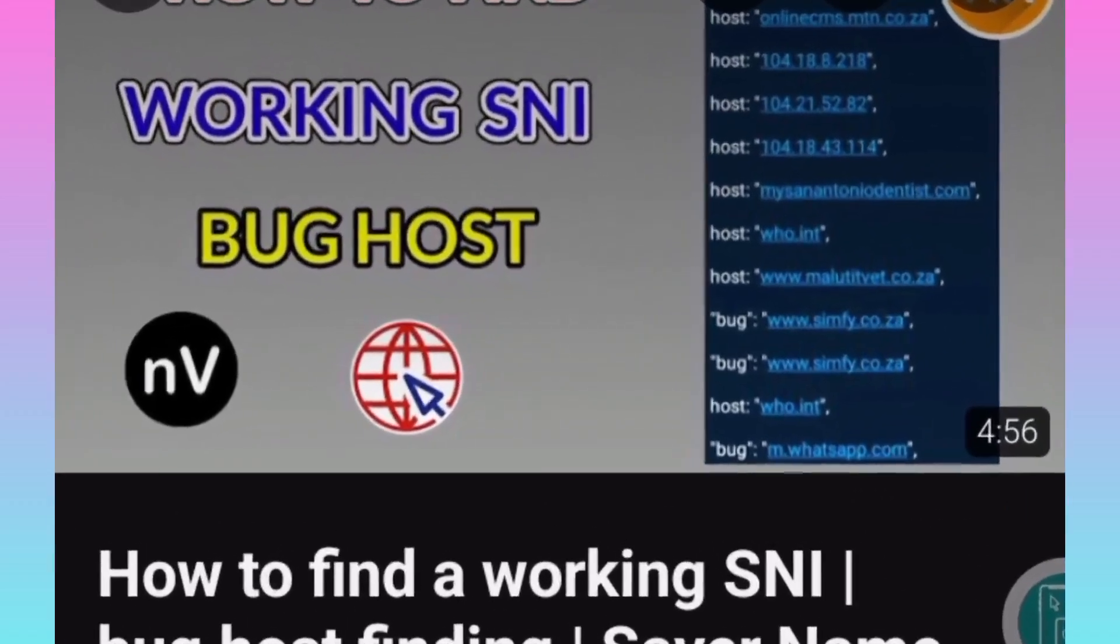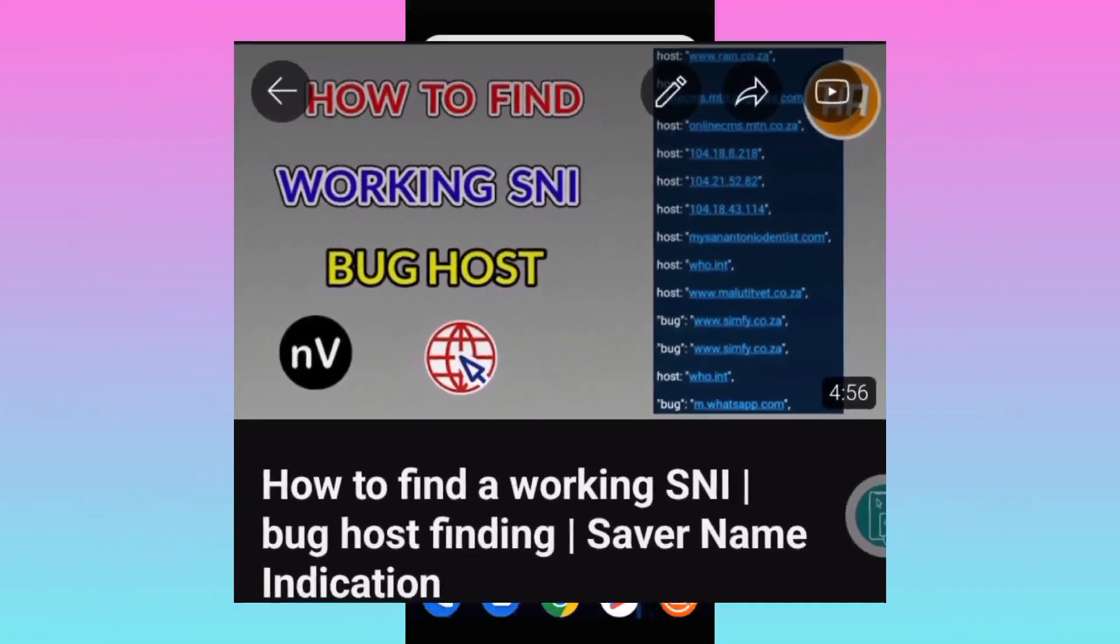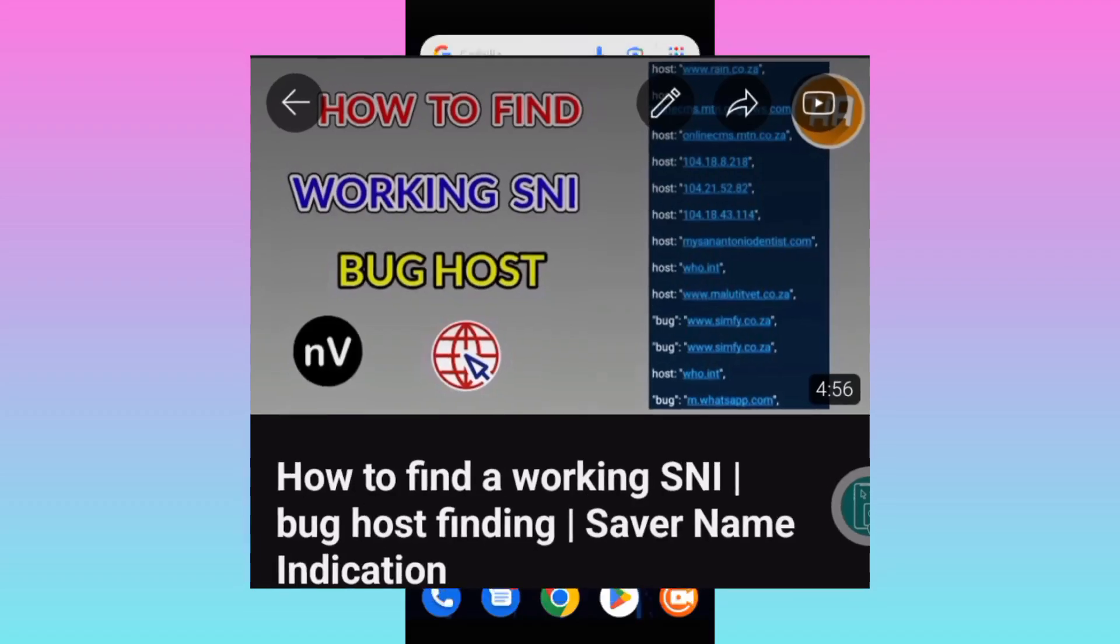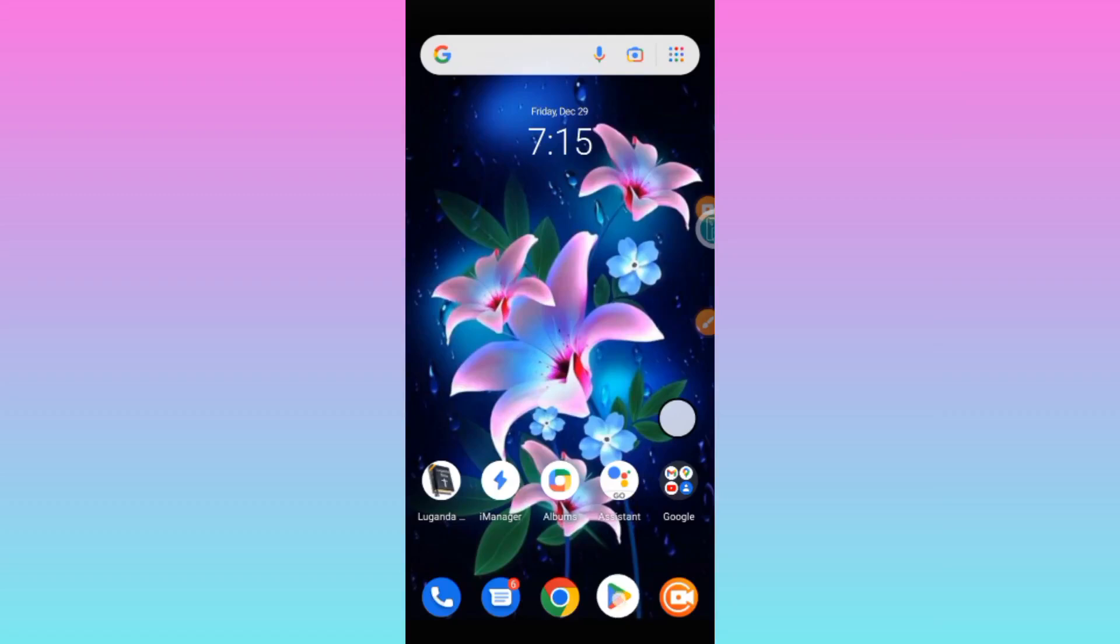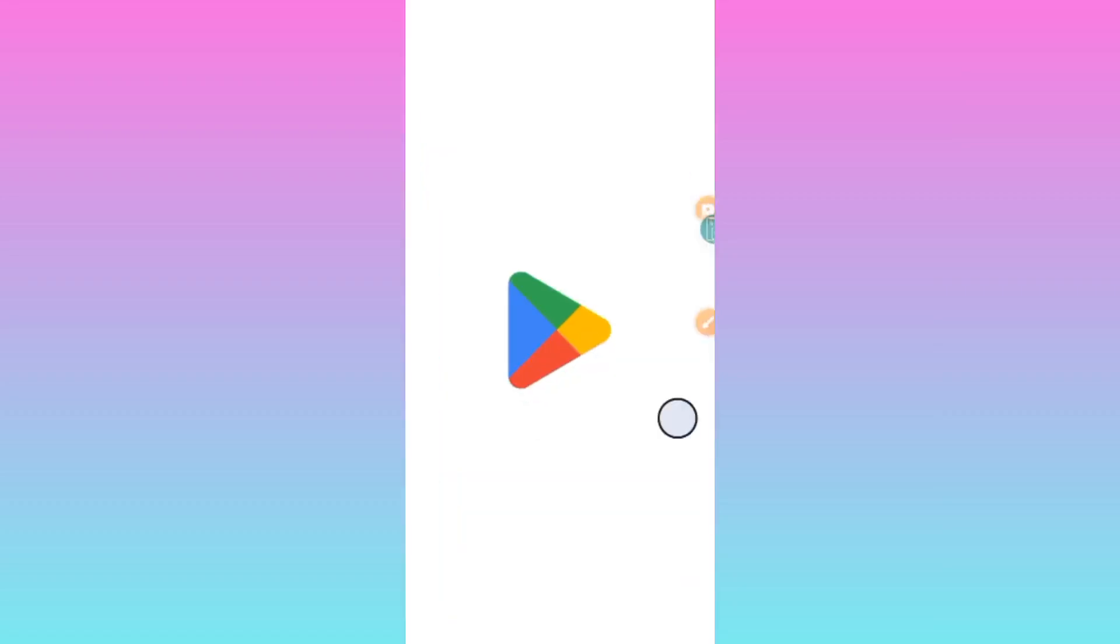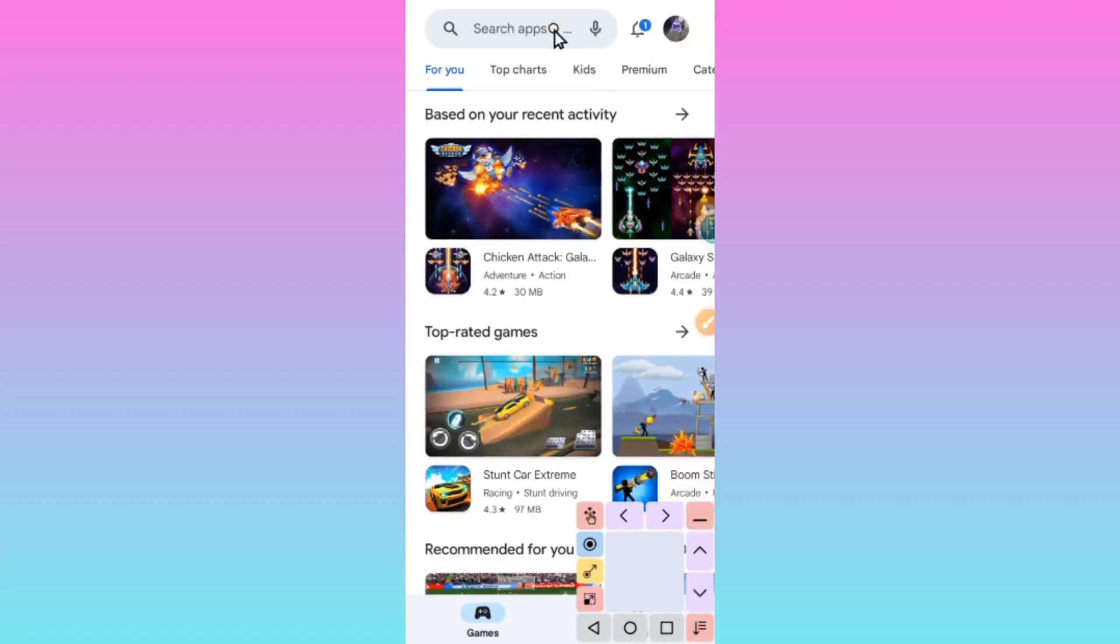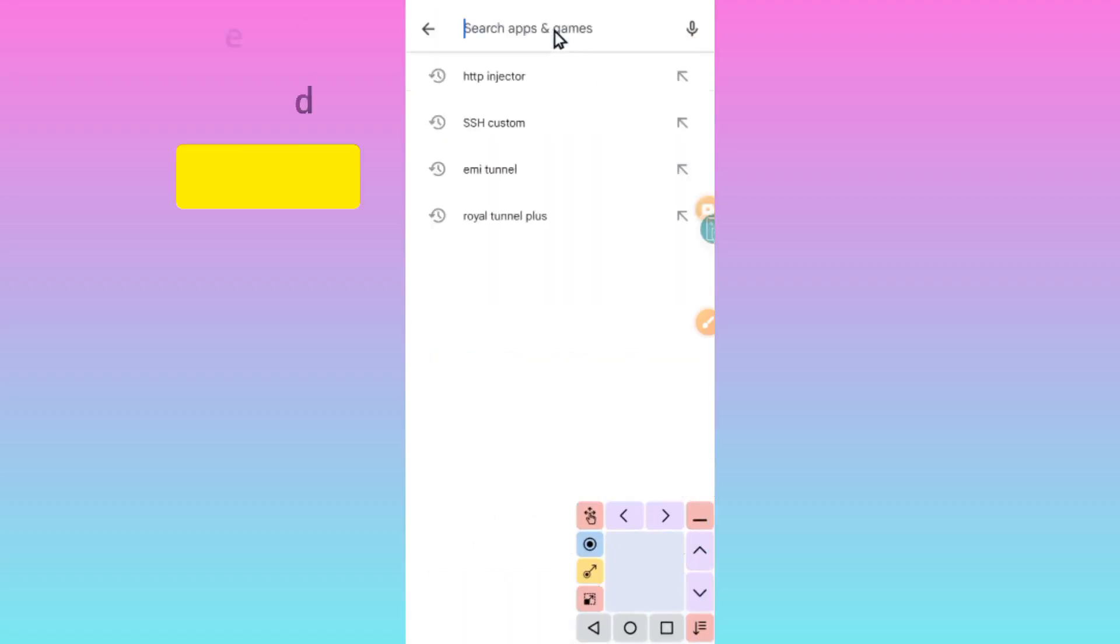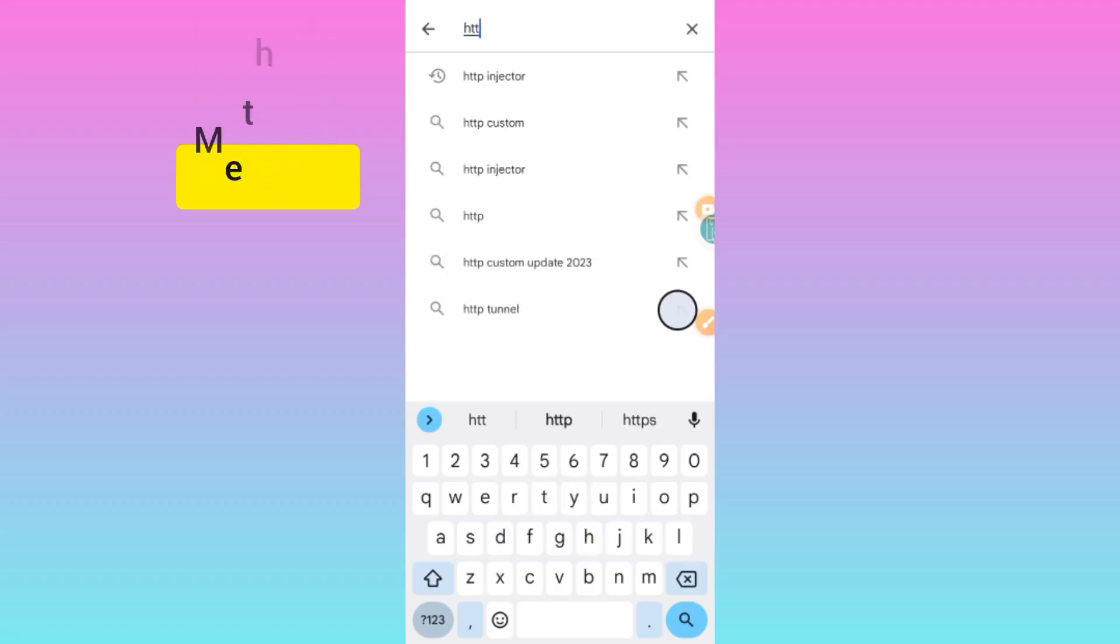After you get a working host from watching that video linked in the description, you have to test if the host is working or not before you start using it. To test it, please open the app store. In today's video, I'm going to show you two different methods of testing your working SNI.